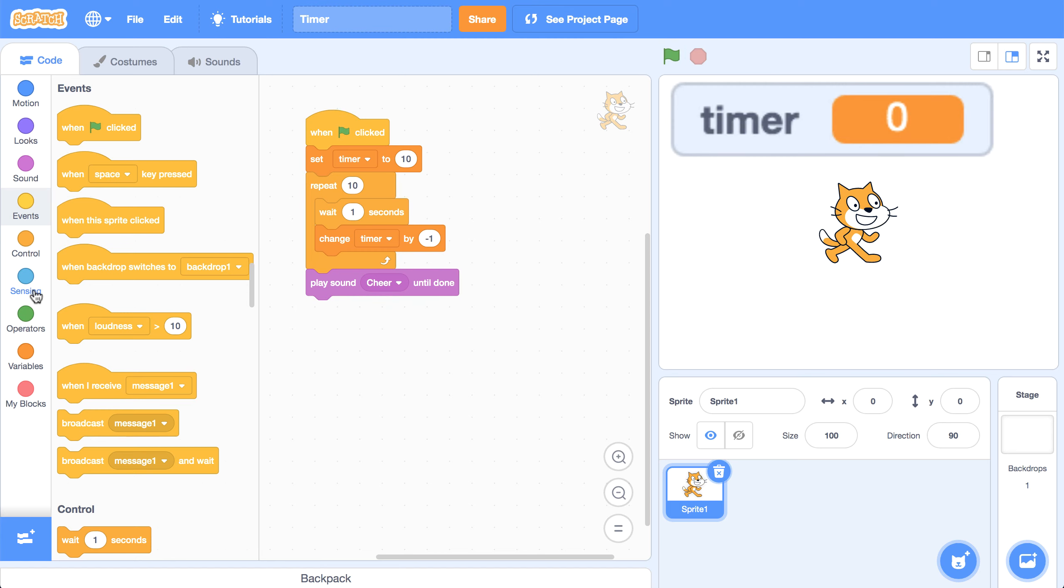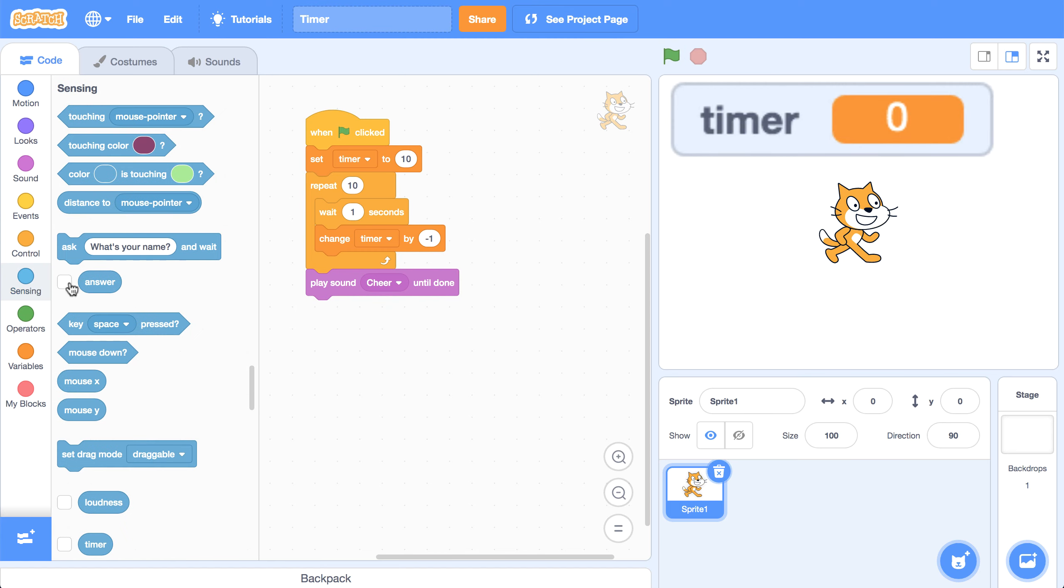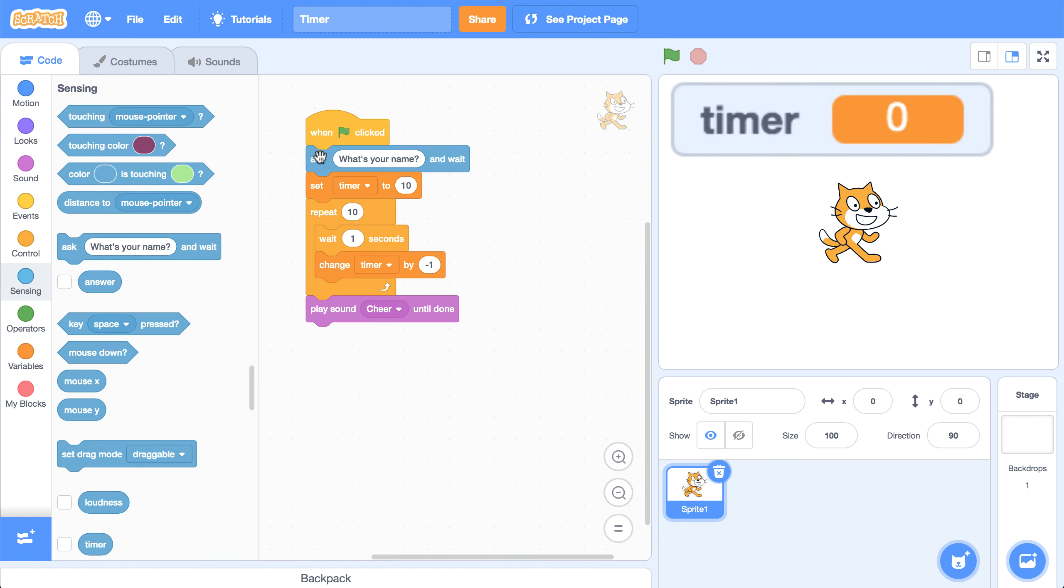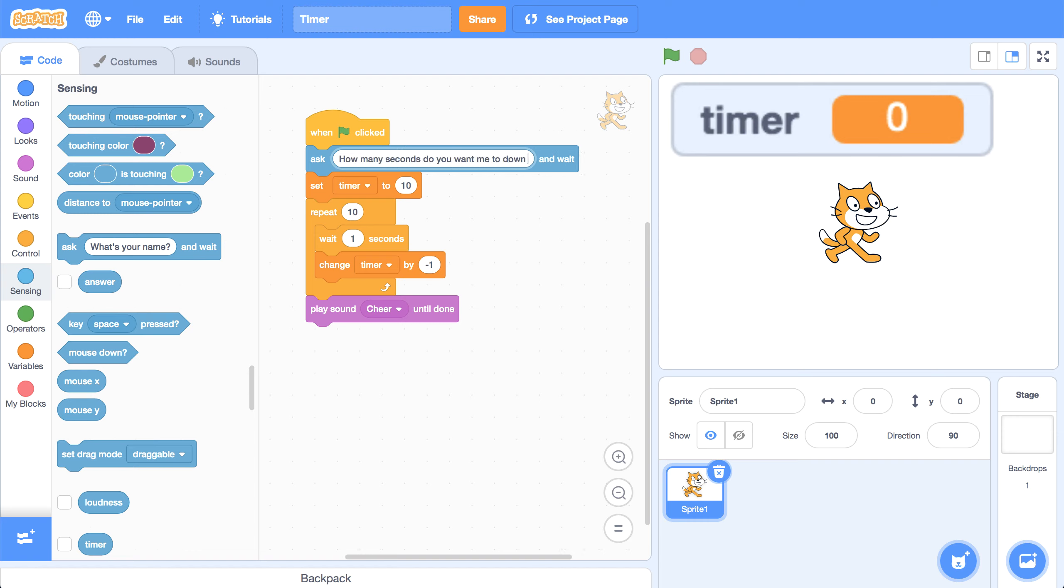Let's go over to our sensing palette to grab the ask block. And I want to ask that before I set the timer, because I'm going to need to use the value that the user enters as my starting point for the timer. So I'm going to ask the user, how many seconds do you want me to count down from?